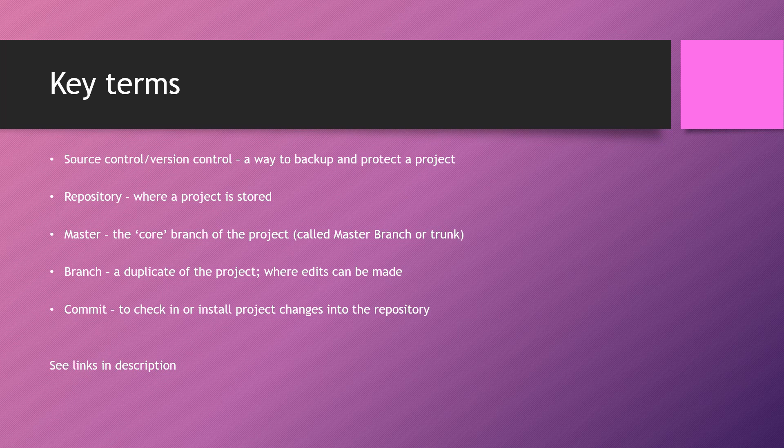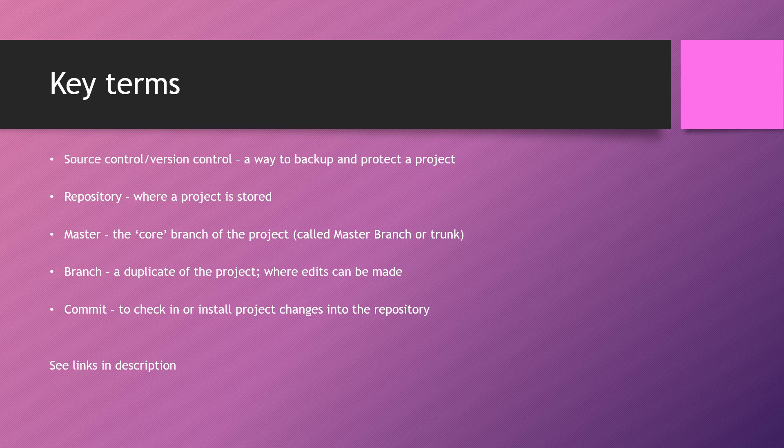We can merge a branch into a master once the code in the branch is up to snuff. But always, always commit before closing out the editor. Otherwise, you may lose your work.